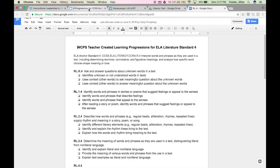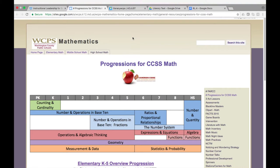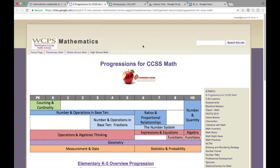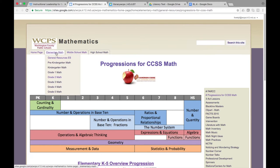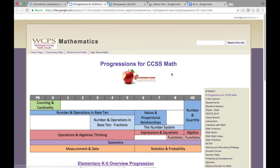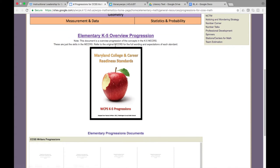You can also see learning progressions for math. If you go to the math website and click on the elementary math general resources for elementary school, and then click on progressions for Common Core State Standards math, it will take you to this page where you can download a K through 5 overview of the progressions.